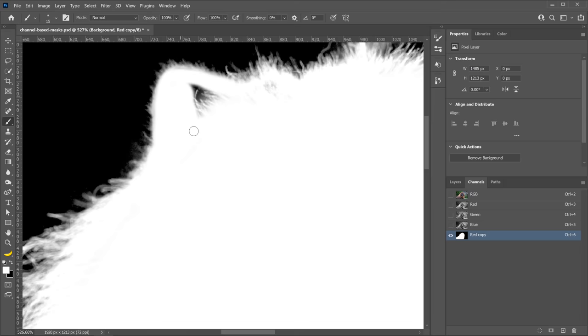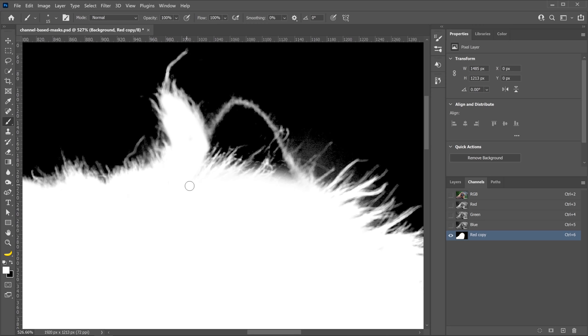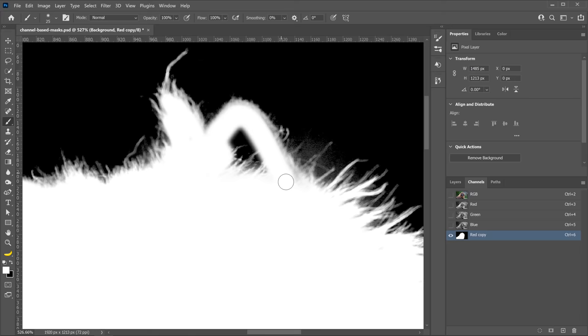And again, notice that I'm being very loose. I don't like to be precise with my layer mask into the very end until I actually put it up against the background, because a lot of times, the background that you have will actually conceal some of the imperfections of your mask. So it doesn't make much sense to me to spend a lot of time fine-tuning the mask if ultimately it's not going to make a difference on the background that you're going to put it on.